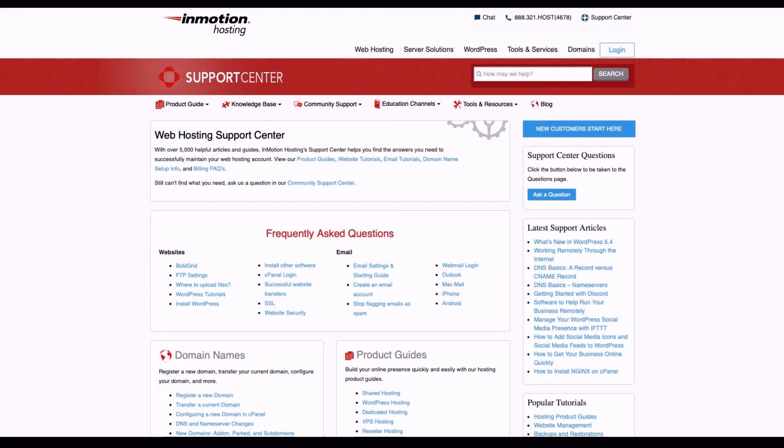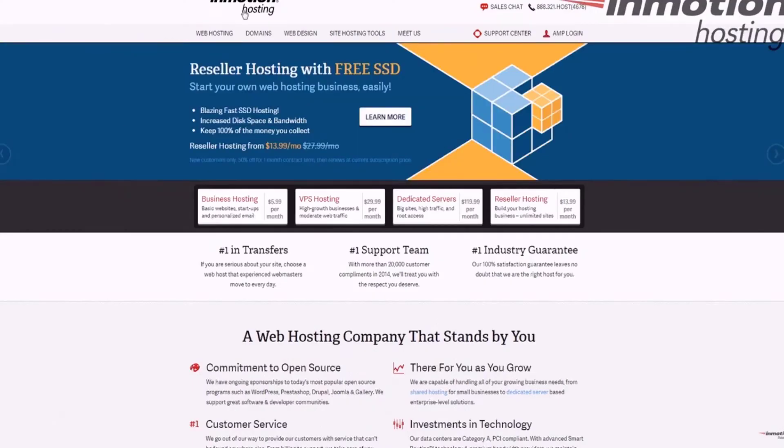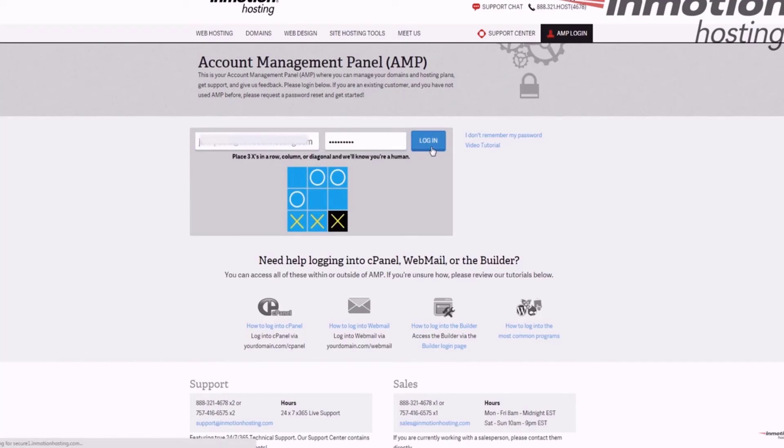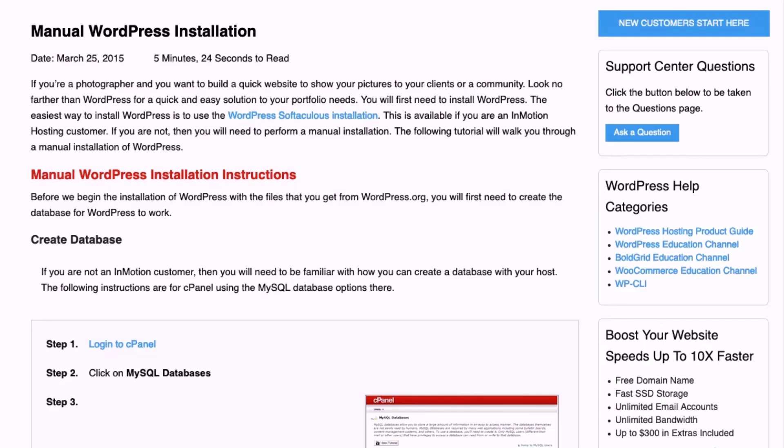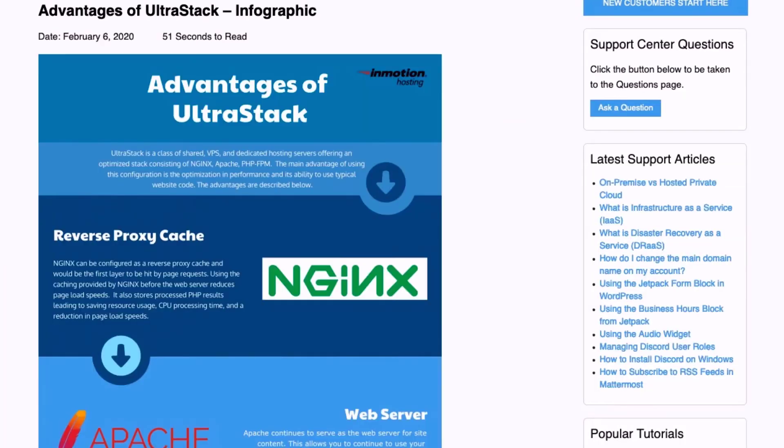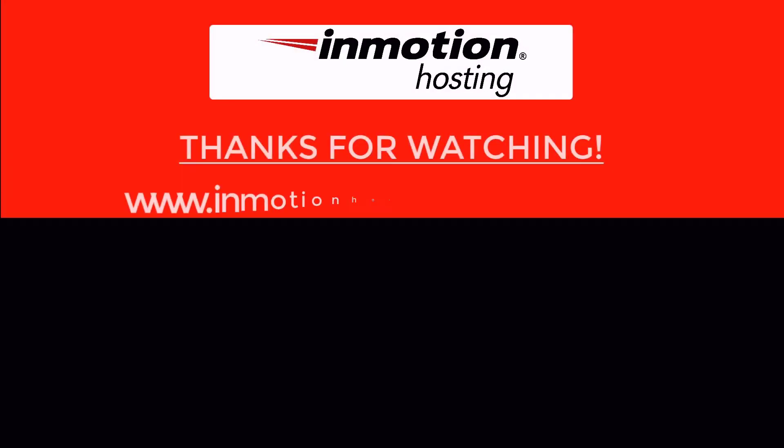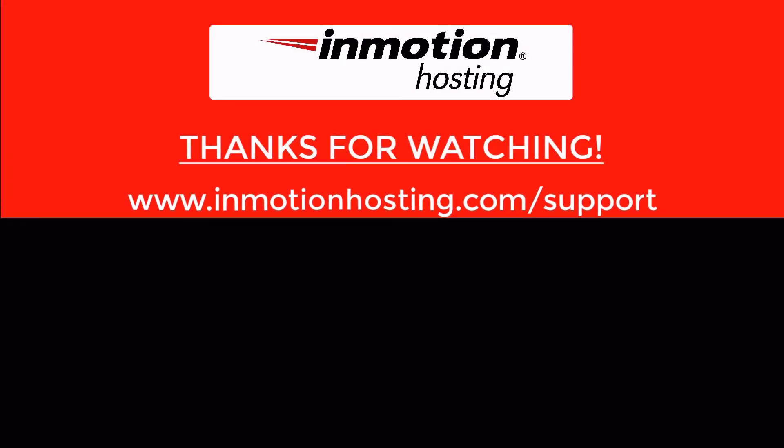Check out our InMotion Hosting Support Center for help with your website. We provide thousands of step-by-step guides, videos, and much more to lead you towards making your online project a successful one. You can find us at www.inmotionhosting.com/support.